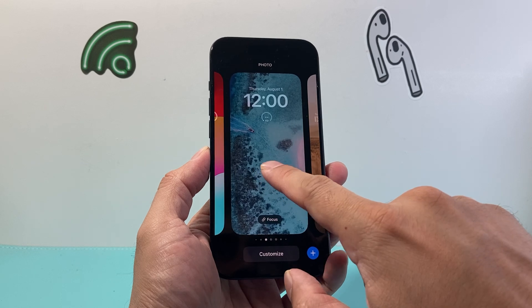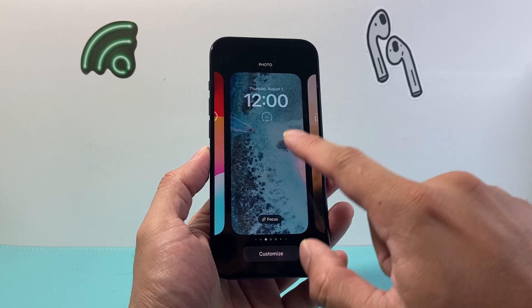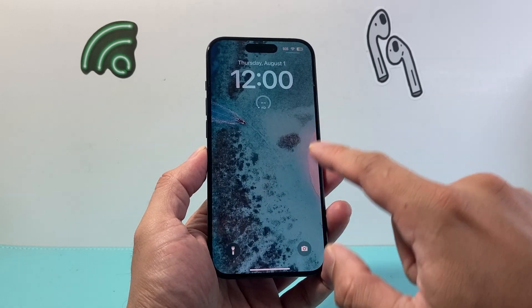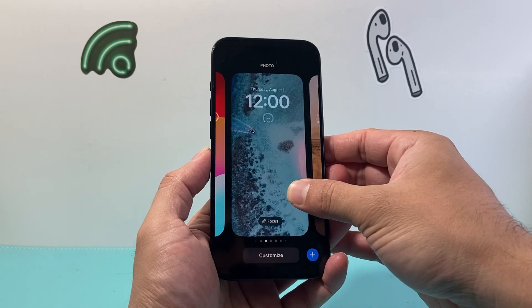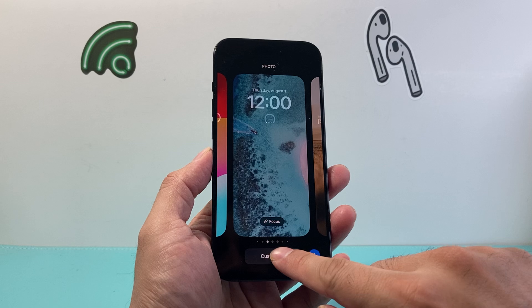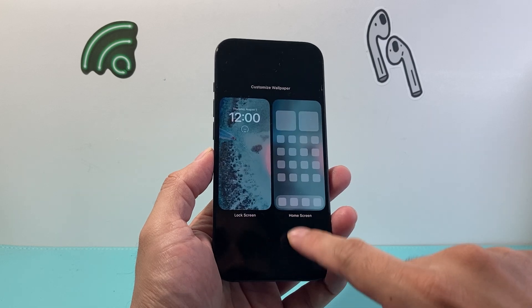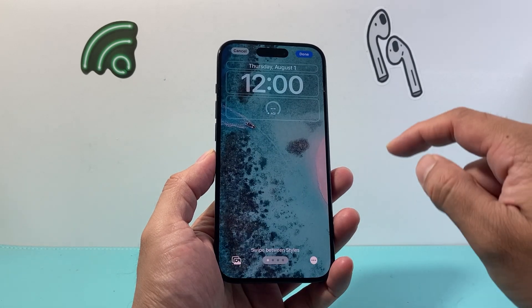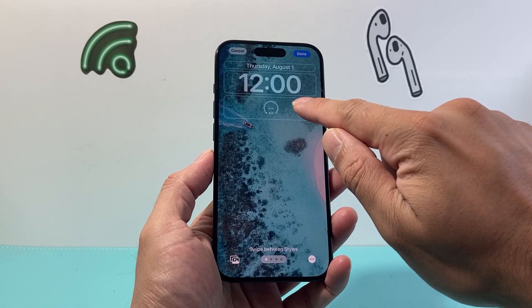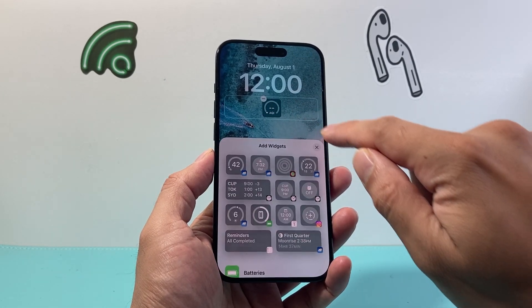From there, go ahead and pick a wallpaper. Then click on customize and then click on our lock screen, and right up here we're going to add a widget.